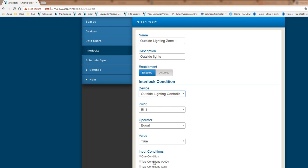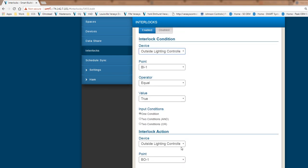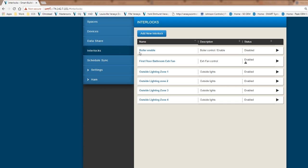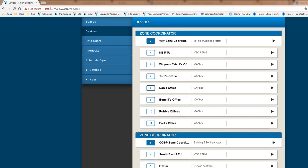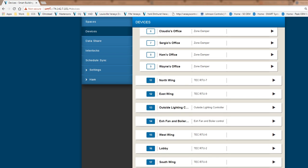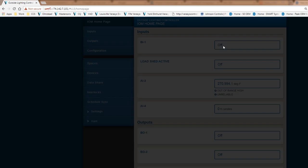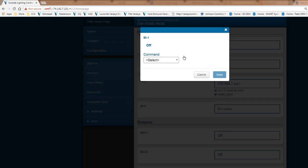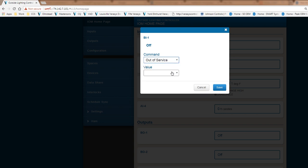And I've told it if that's equal to true, and this is only a one condition, then I want to turn on my binary output one, turn it on when it's true. I'm going to turn it off when it's not true. That is my interlock capability back to my IOM module. So if this was a binary input type of a photo cell, and if this input goes true, which means on, then these outputs all have an interlock associated with it, and they should come on.